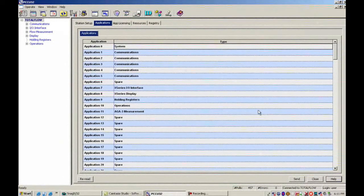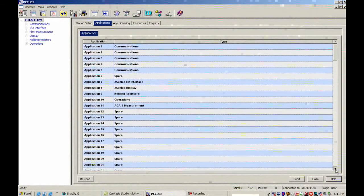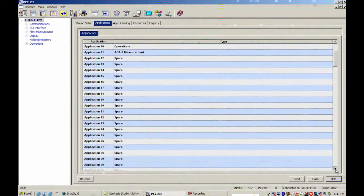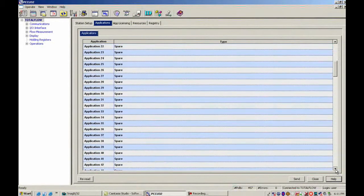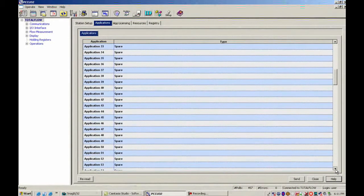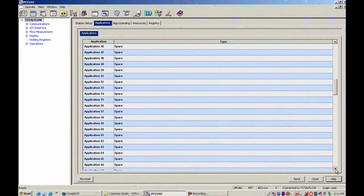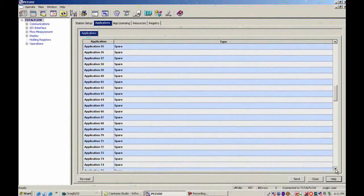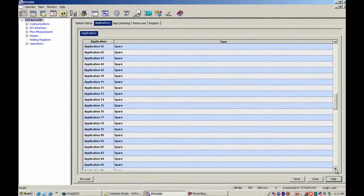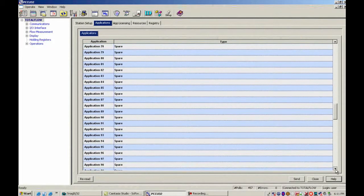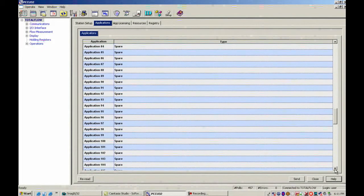So in my application list, I'm going to scroll down until I see Application 95. And then I'm going to go ahead and click the Spare and turn on the Trend System and send it.